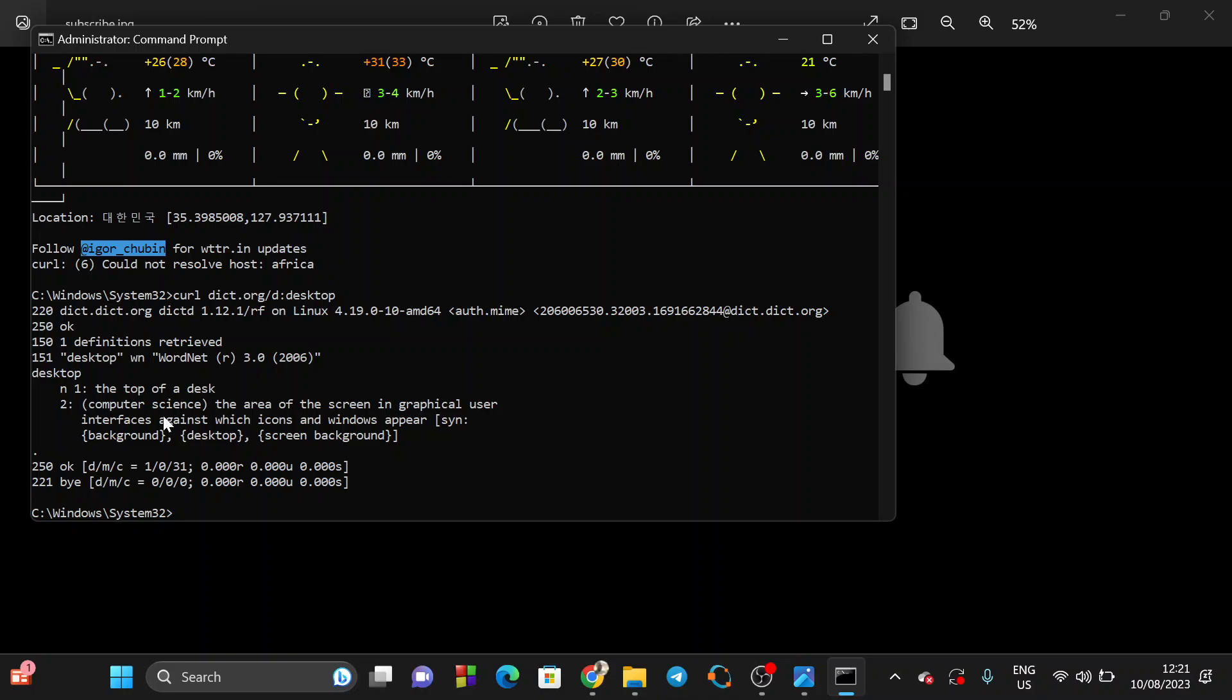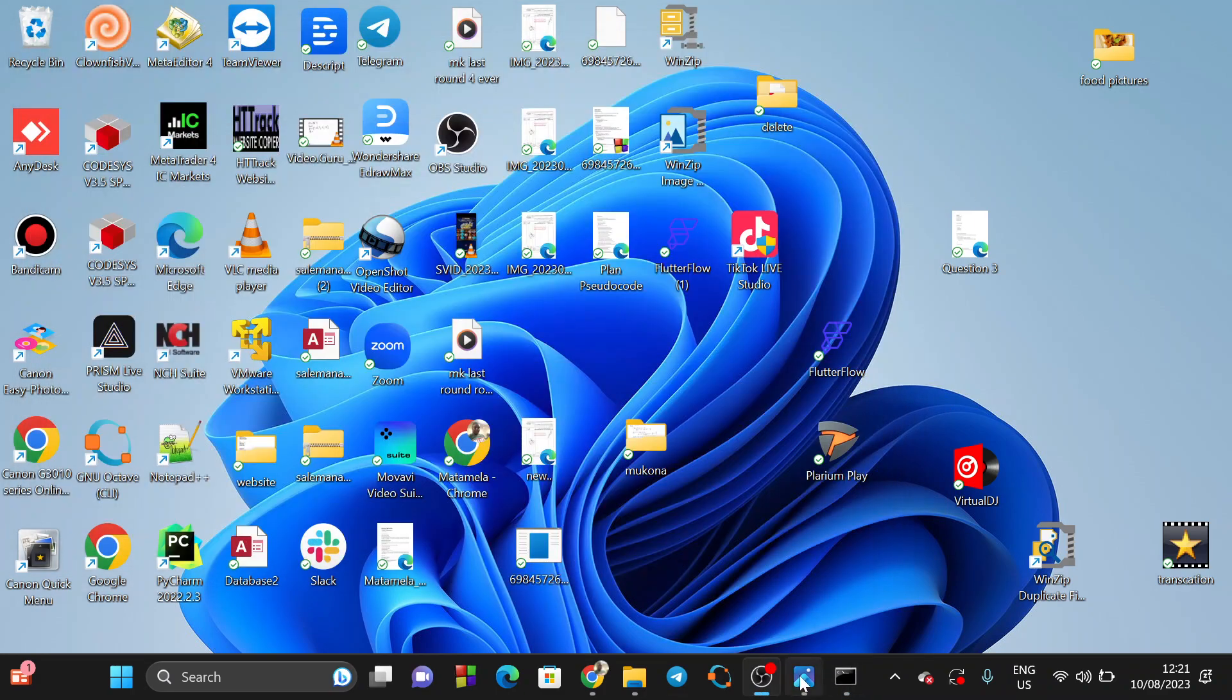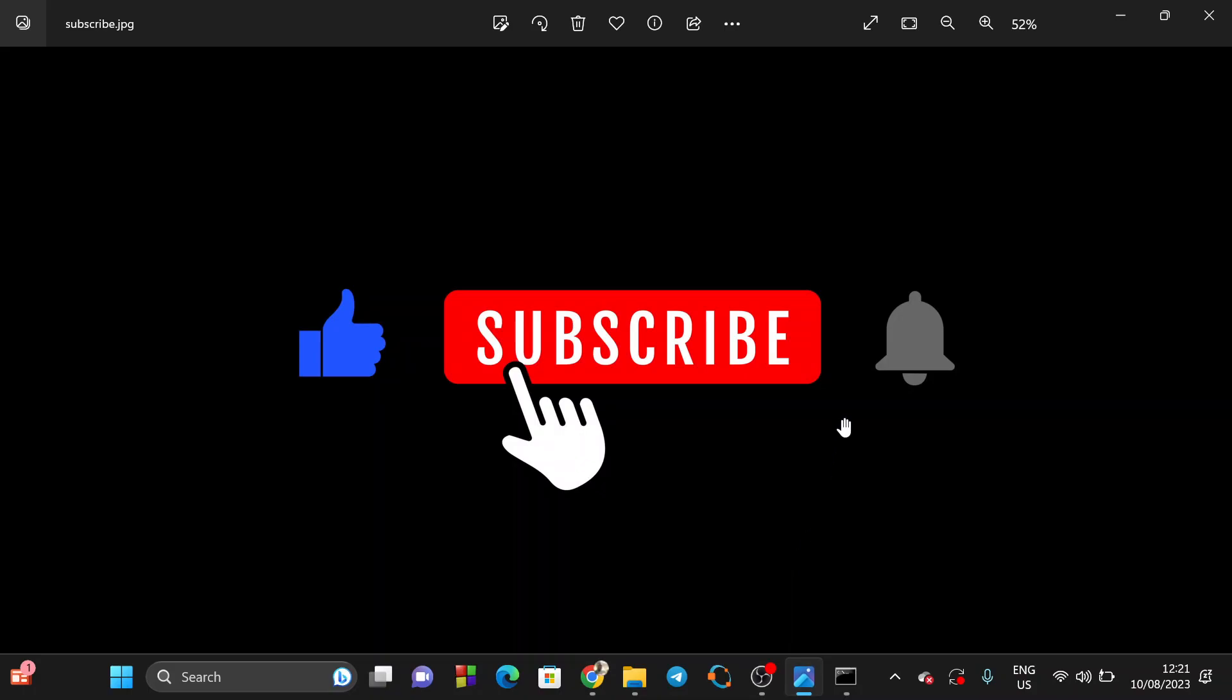Guys, please subscribe to my channel if you are loving these videos. Your subscription will be highly appreciated. I'm going to be uploading a lot of videos based on IT. If you are a computer science student or if you just have a PC, you will love these commands.